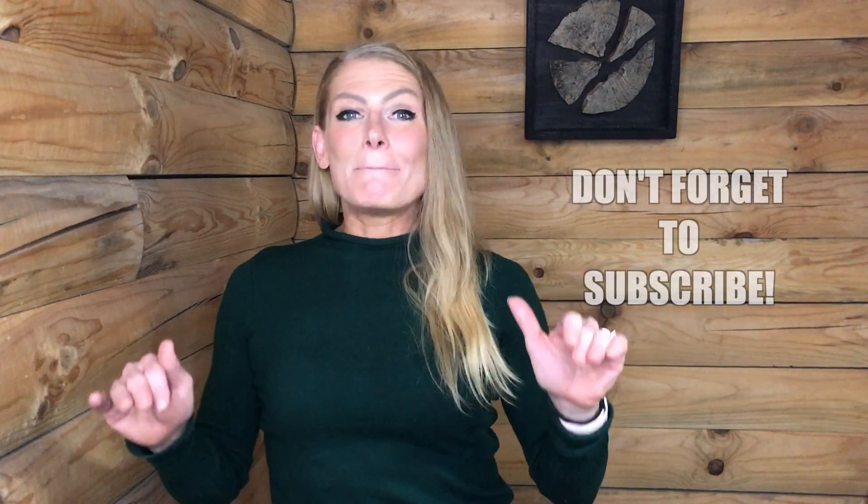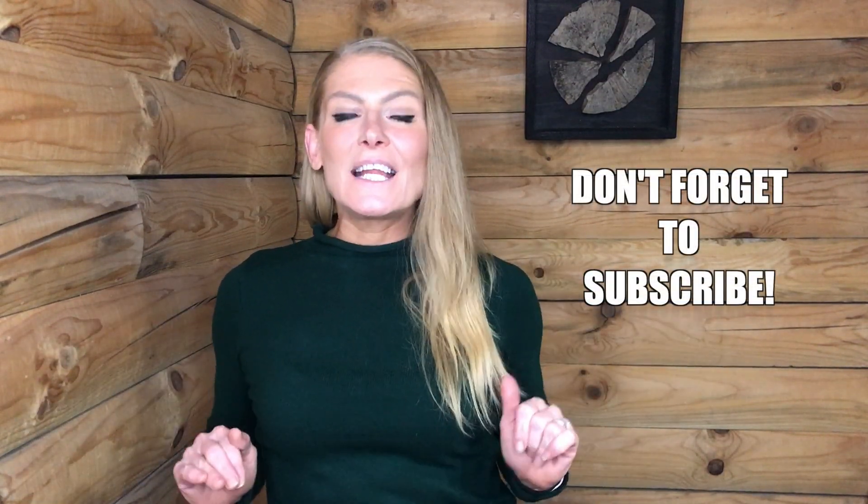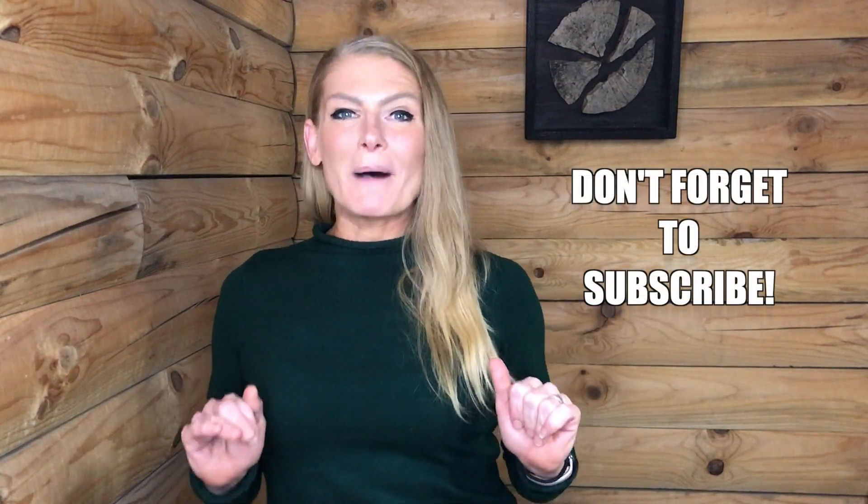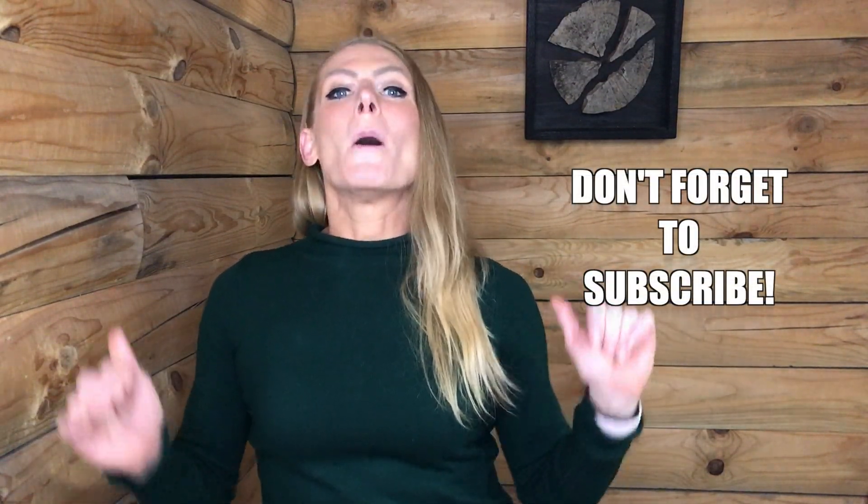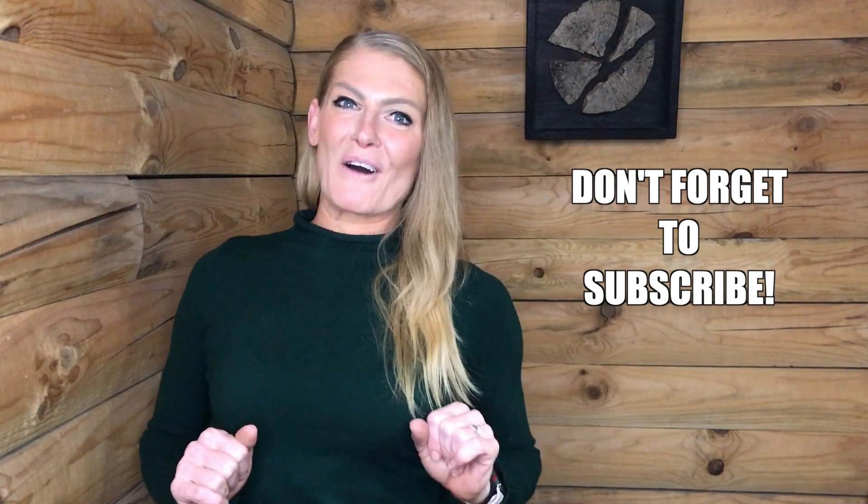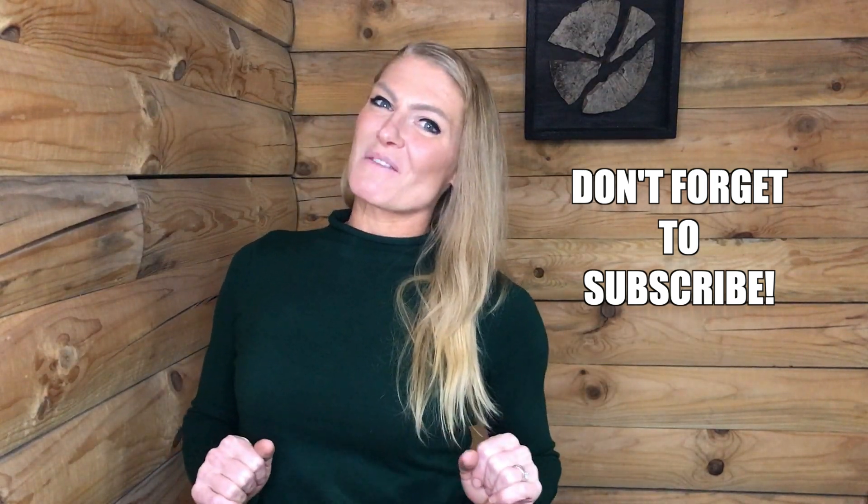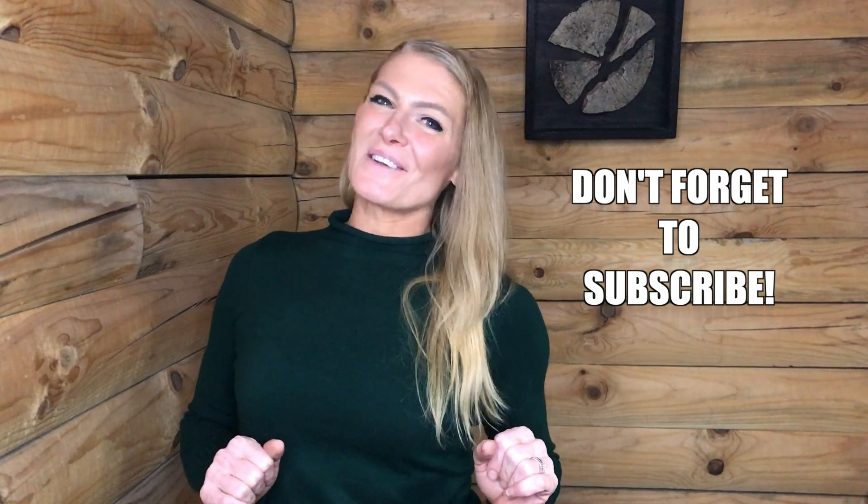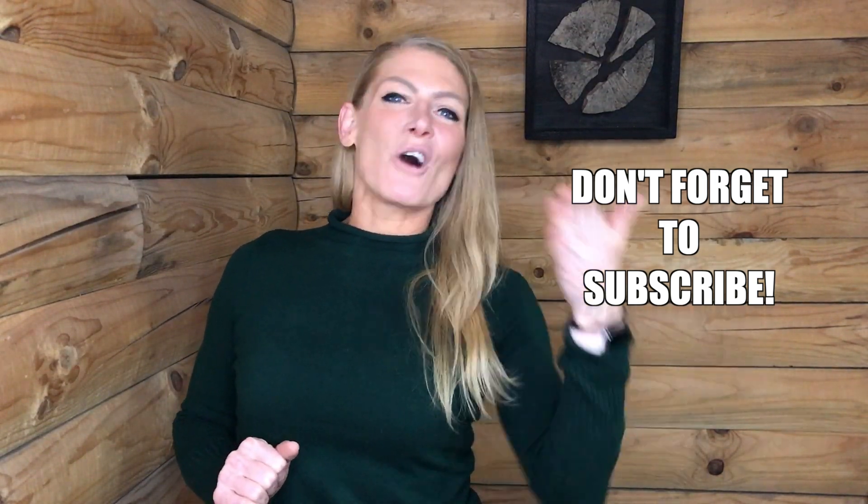Thank you guys so much for joining me. If you have any other questions about navigating through my YouTube channel, please leave them in the comments below. Thanks so much, everybody. I'll see you in the next workout.